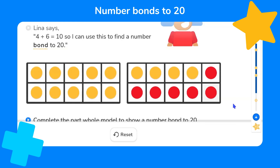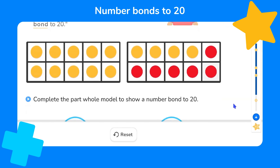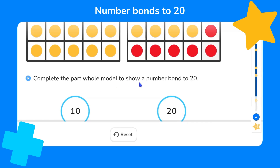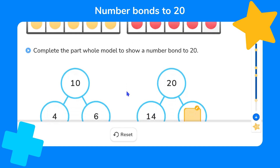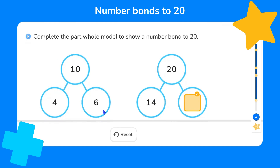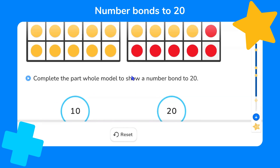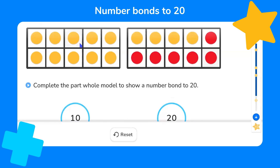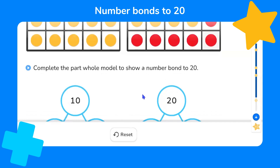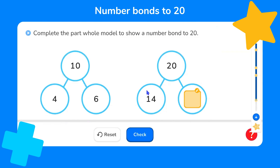Maybe you can start to see what the bond to 20 is. We're asked to complete the part-whole model to show a number bond to 20. This model shows that four and six are the parts that make the whole amount of 10. Our challenge is to enter the missing number. From the 10-frames, we have 14 yellow counters and six red counters. The model shows 14 as one part and 20 as the whole — so what number completes this part-whole model?